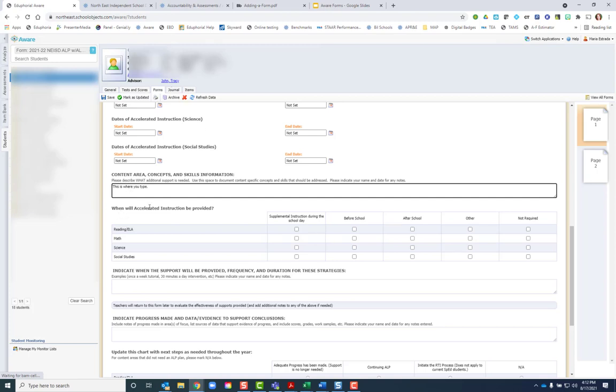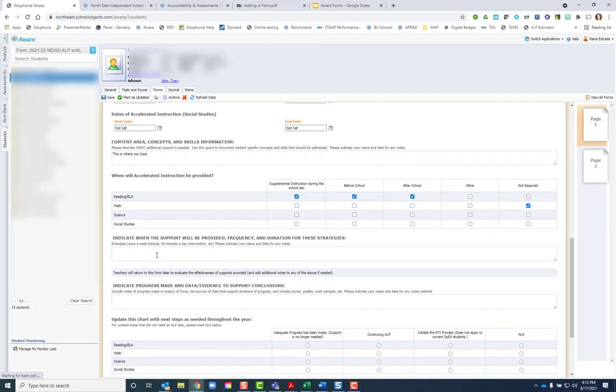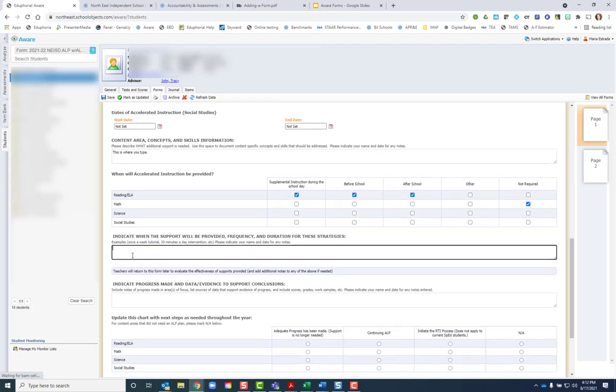Then when you get to when will accelerated instruction be provided, these boxes you can select multiple boxes at a time or click not required. You can give more information about when by typing in this box.